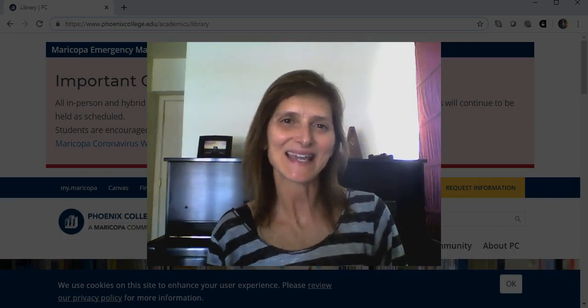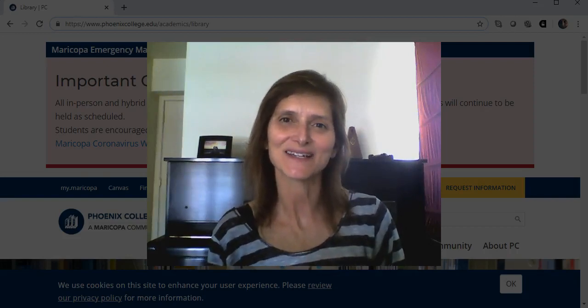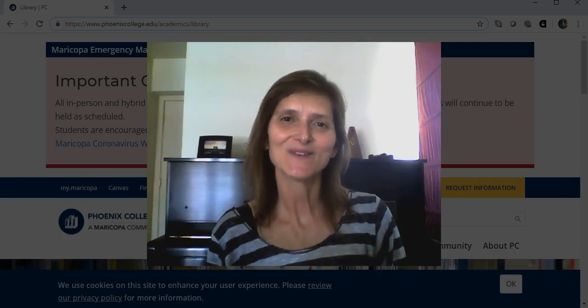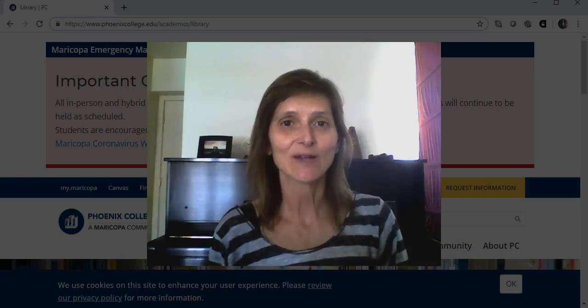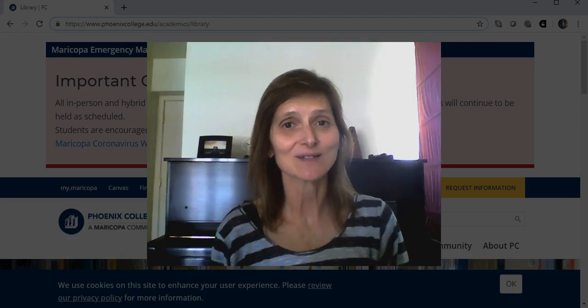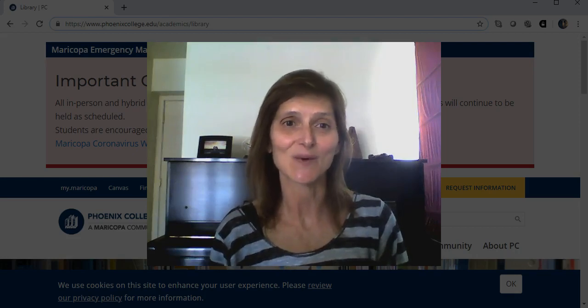Hi, my name is Anne and I'm one of the Phoenix College librarians. This video walks you through using OneSearch, a discovery tool, to locate articles to help you answer the research question you have for CRE 101.